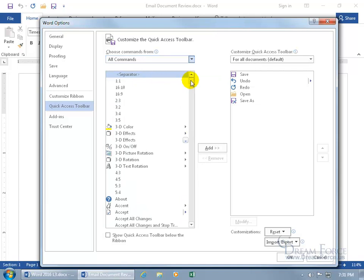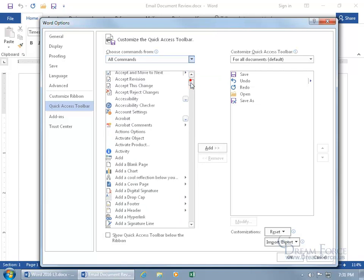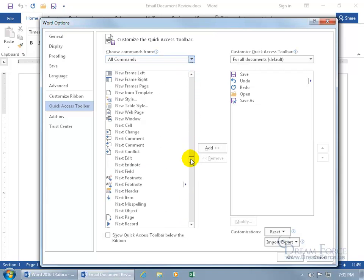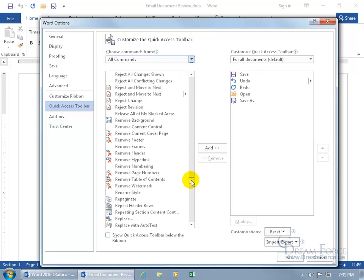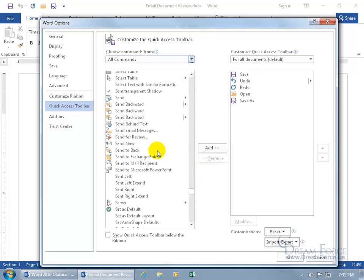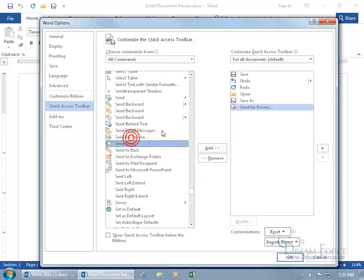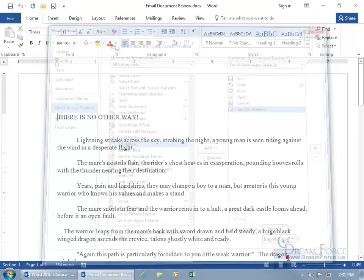Let's click and drag the scroll bar down to the S's for send. And there it is. Let's go ahead and double click on it to add it over to the right. Click okay.